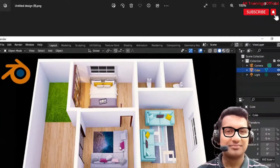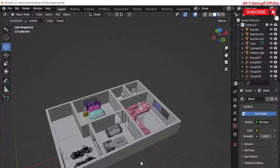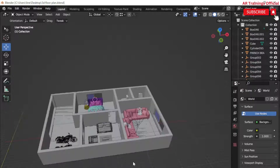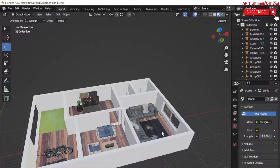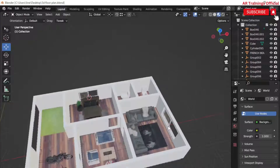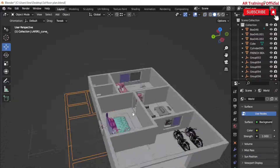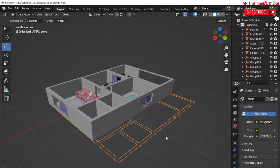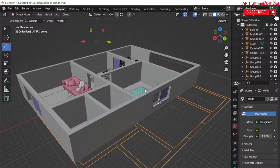Assalamu alaikum, once again welcome back to the channel AR Training Official. Today we are going to learn how to create a 3D floor plan in Blender from scratch. We will import an AutoCAD 2D drawing into Blender and then convert that 2D drawing into a complete 3D floor plan. This video is going to be a complete jam-packed package for you.